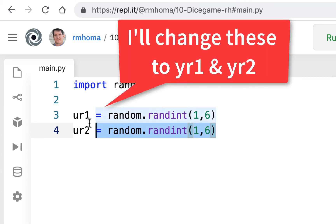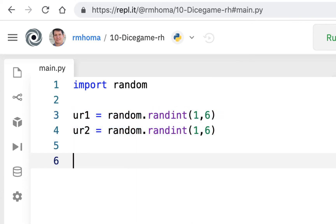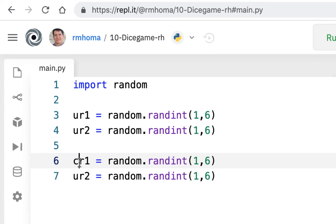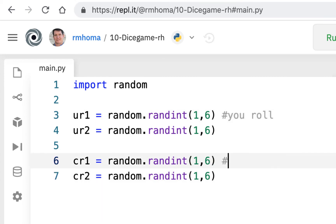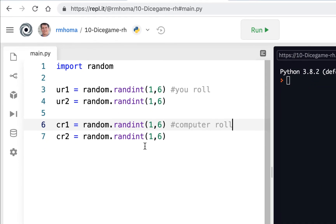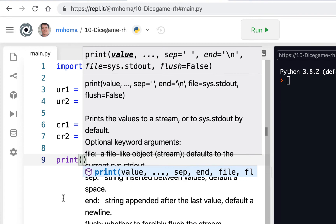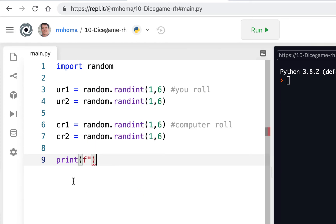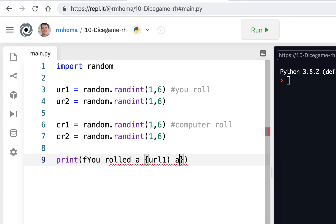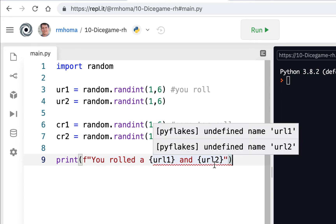We're going to print them out. I'll copy the block for the computer rolls. We're going to use an f-string — so `f` with two quotes. The sample showed 'you rolled a blank and a blank,' so I'll put `url1` and `url2` in curly braces. I'm getting an error because I accidentally put an 'l' in there — I'm thinking URL instead of UR. I'll rename them to `url1` and `url2` so my brain stops confusing me.